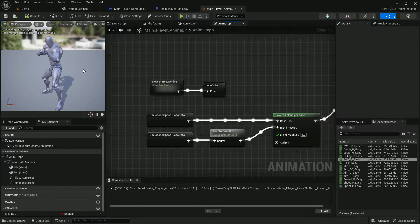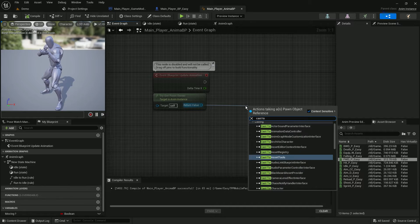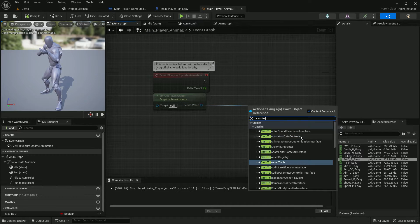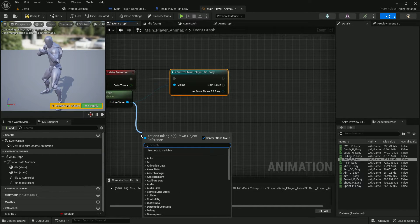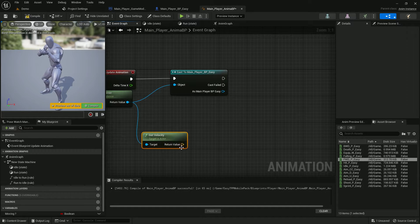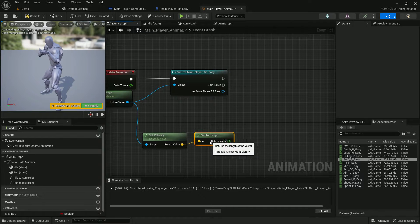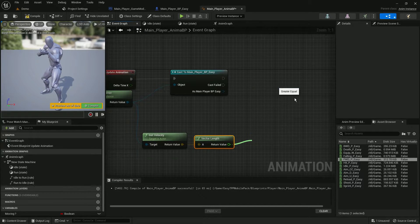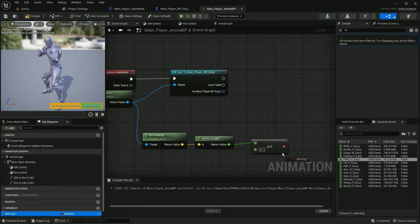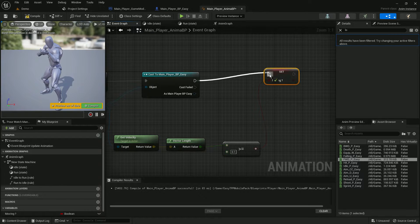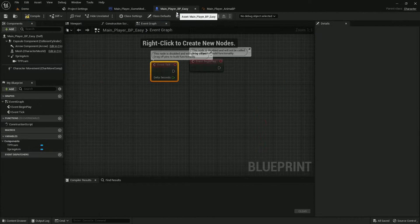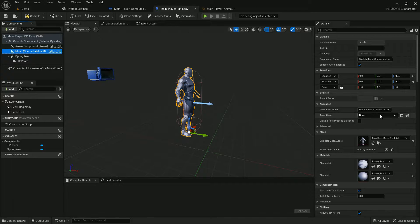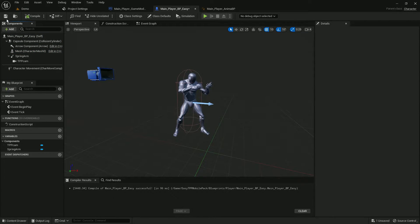Now we have the simple animation mechanism done. When moving, it will play the run animation. We also need to write the code — cast to TPP character, get the velocity, then get the vector length. If the length is greater than 0.1, we are moving — set the 'Moving' boolean to true. Compile and save. Now we connect our player to the MainPlayer Animation Blueprint.